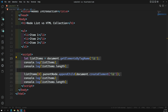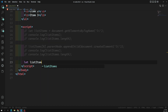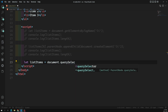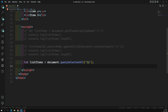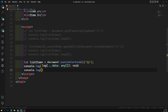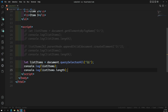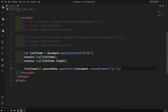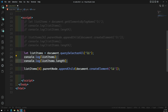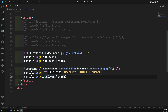Now let's see how NodeList behaves. I'm commenting out the HTMLCollection code and rewriting it using querySelectorAll. So: let listItems = document.querySelectorAll('li'). I console the list items and the length — this time we get a NodeList with length three. Then I paste the same appendChild code to dynamically add another li, and console the list items and length again.